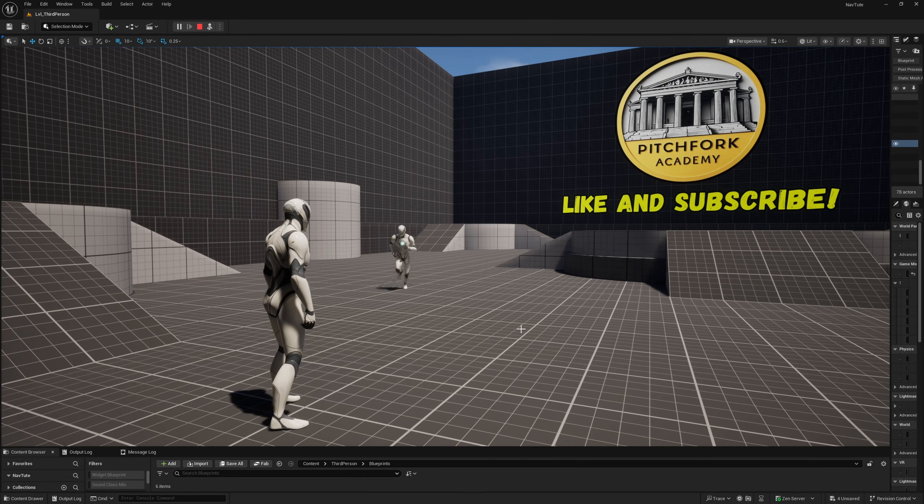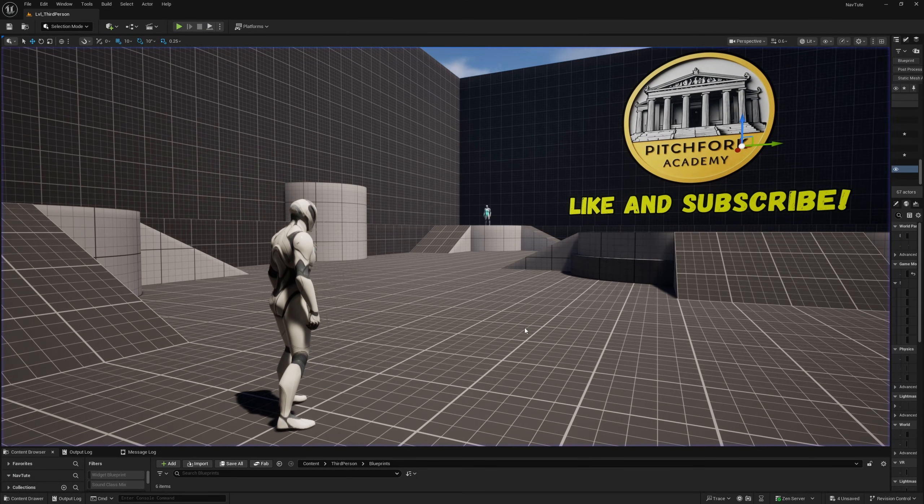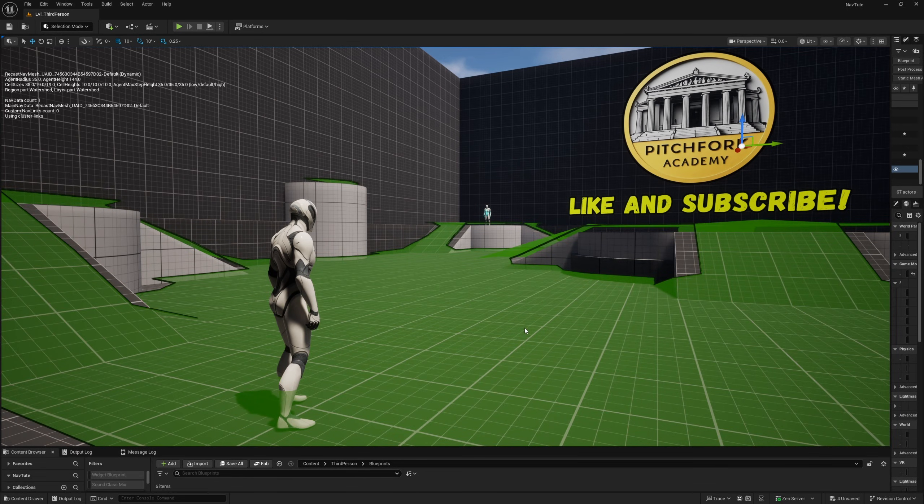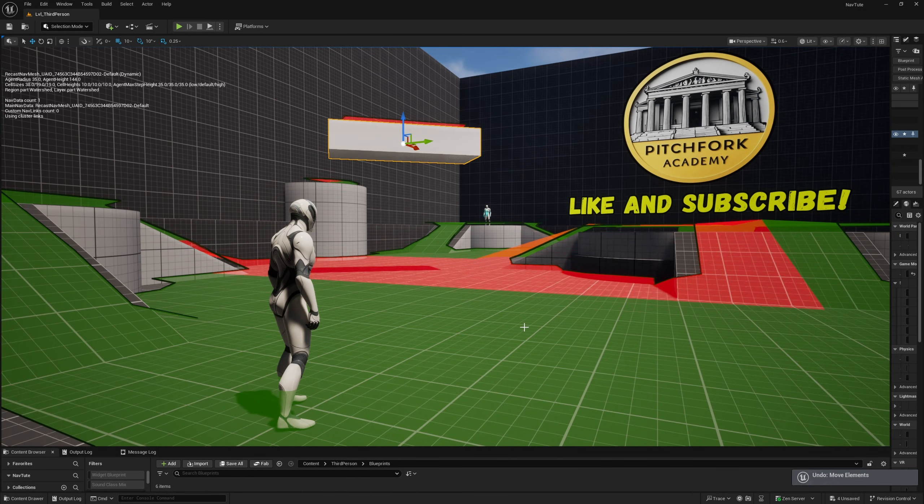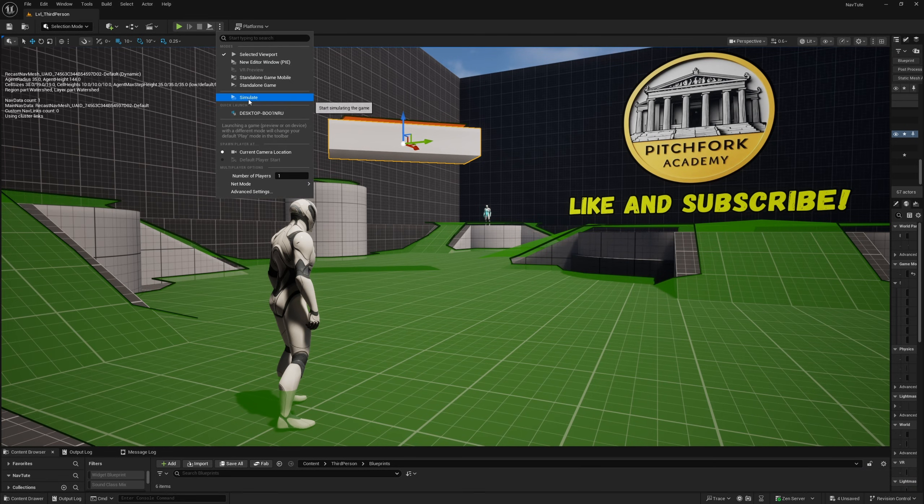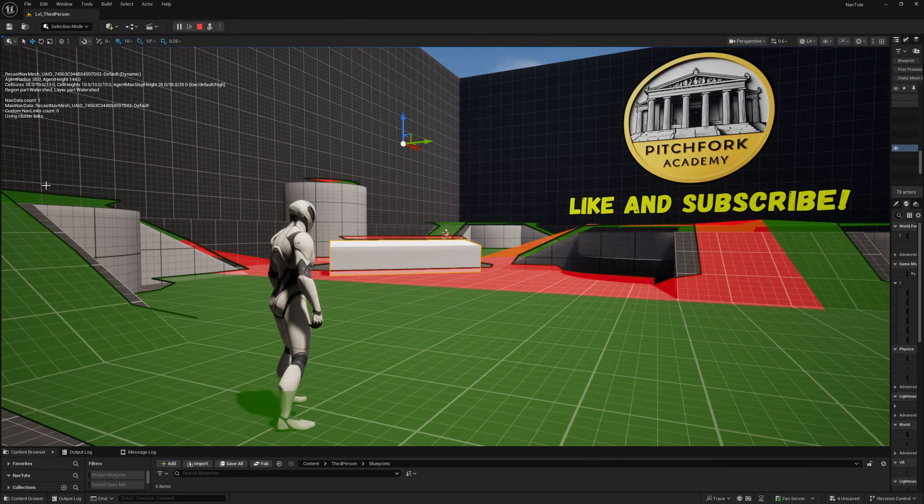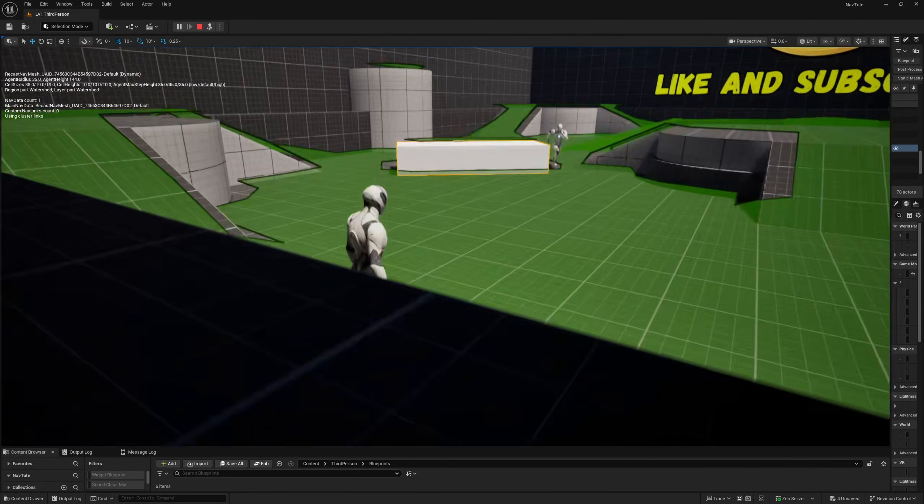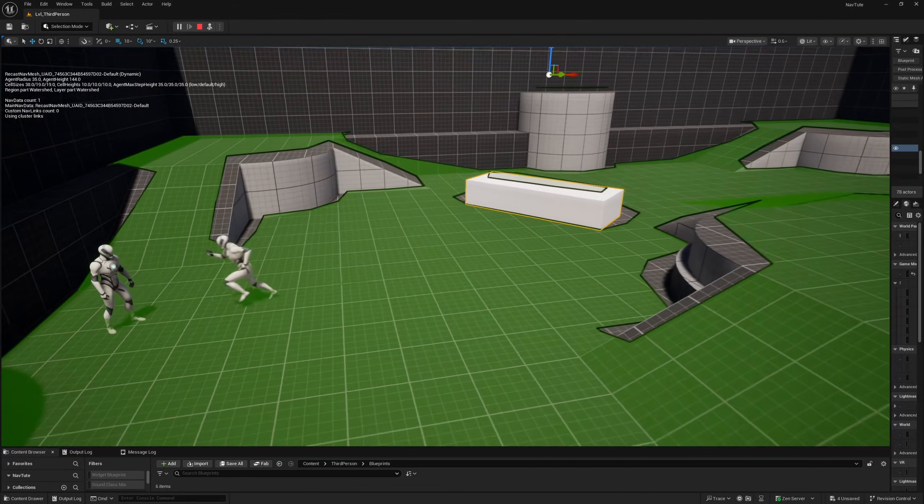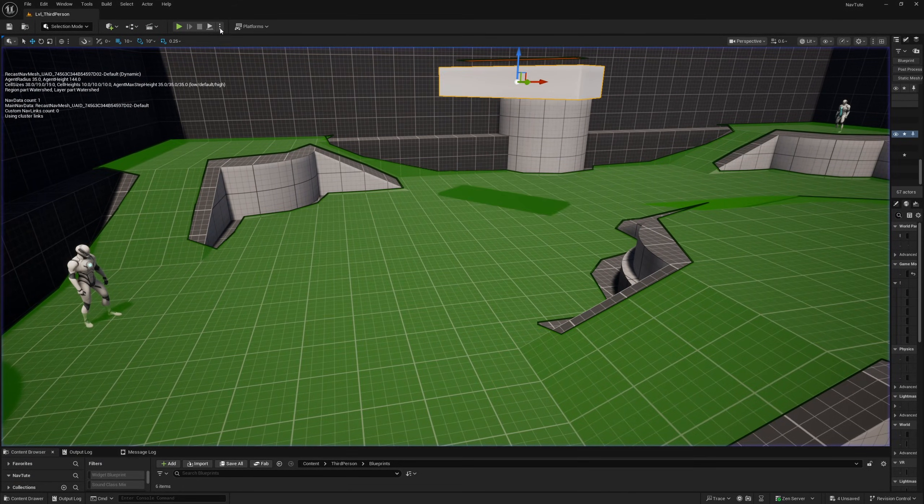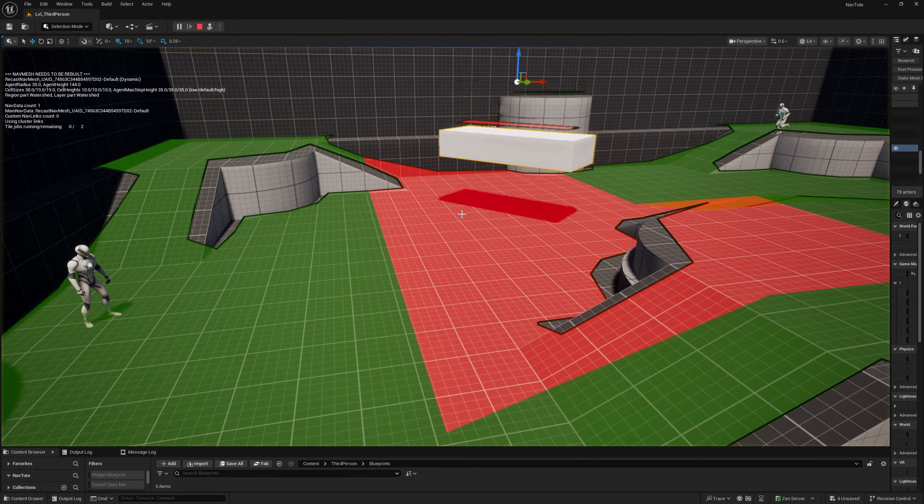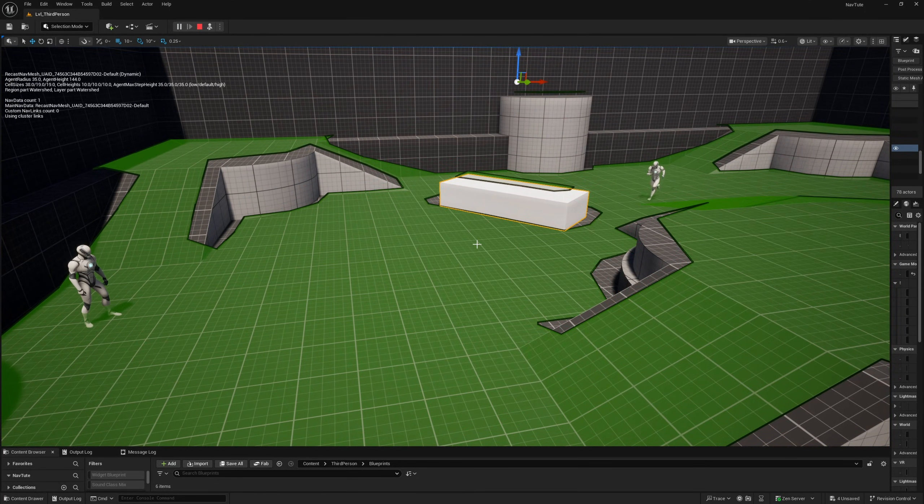But I'll also show you how to update this navigation at runtime. So if I press P to bring back up the navigation here and I bring in my obstacle with simulated physics, I can hit simulate again and you'll see that this obstacle actually changes the navigation at runtime and our enemy has to find another way around that obstacle.